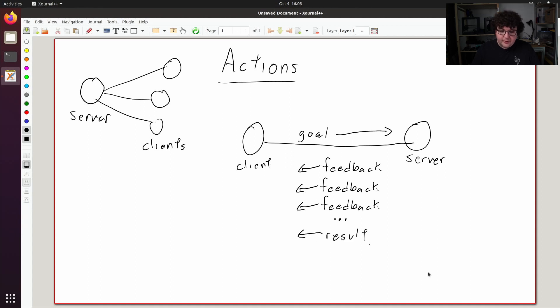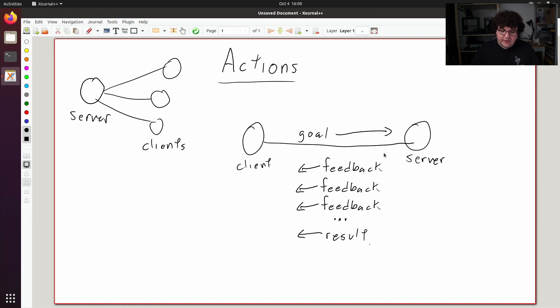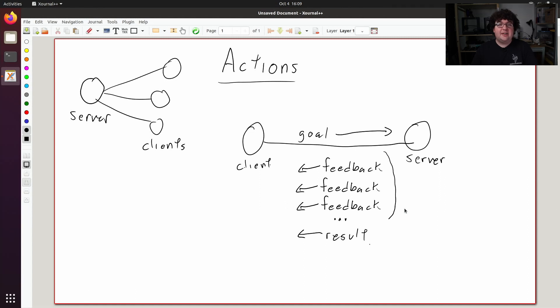This will let the client know the output of the task. This could be the result of some calculation or a success flag that tells the client whether or not the server was able to finish the task. At any point in this middle section, while the task is being done, the client can send a cancel command or a preempt command. A cancel command will tell the action server to stop trying to work on that goal, and a preempt command will give the action server a new goal to replace it with.